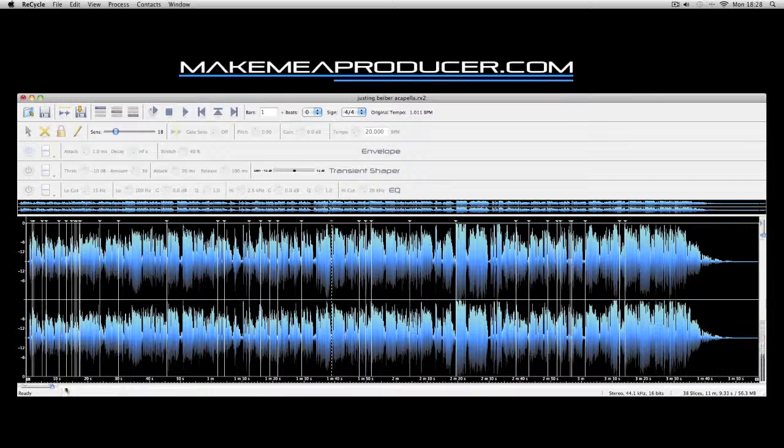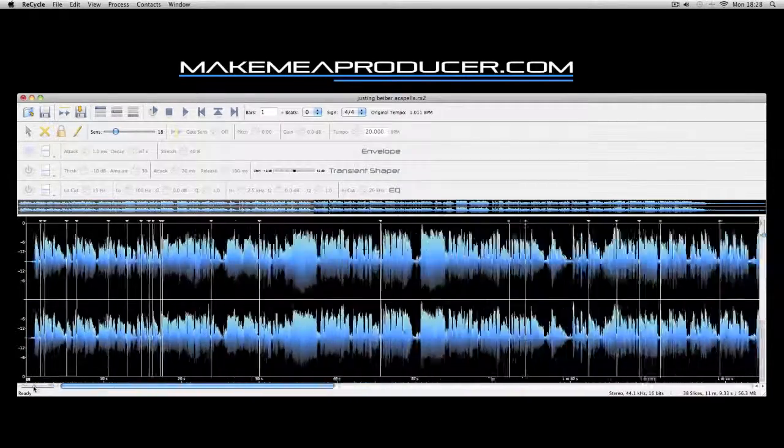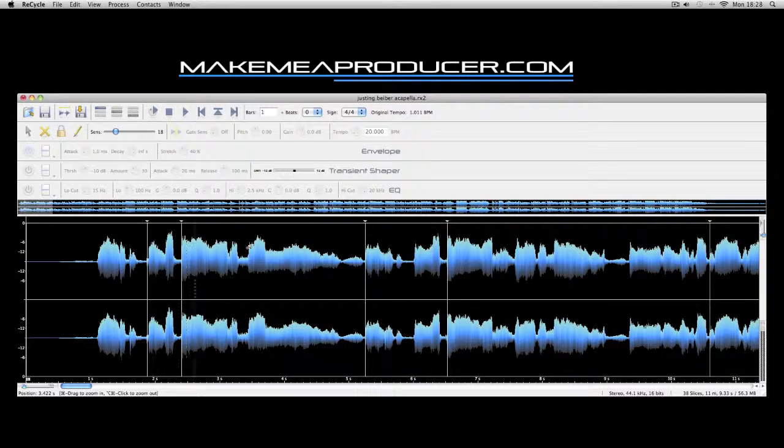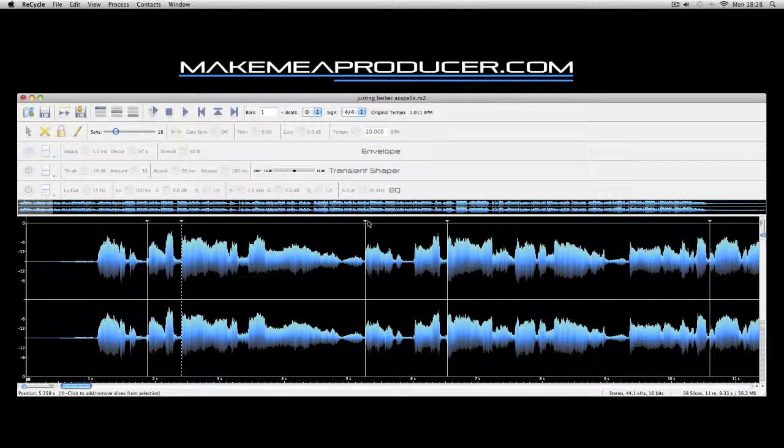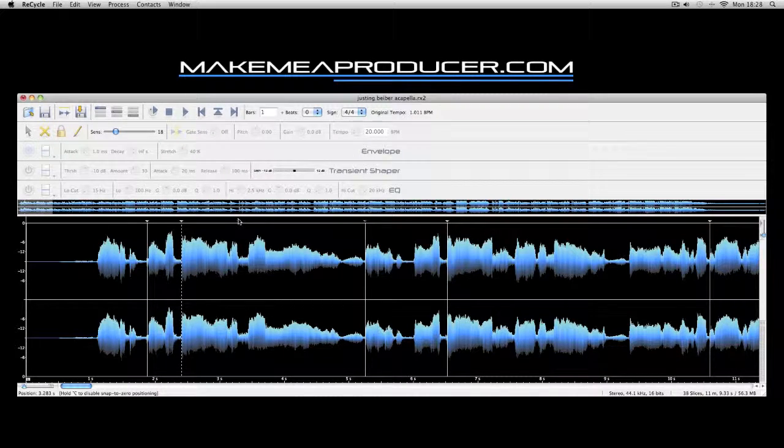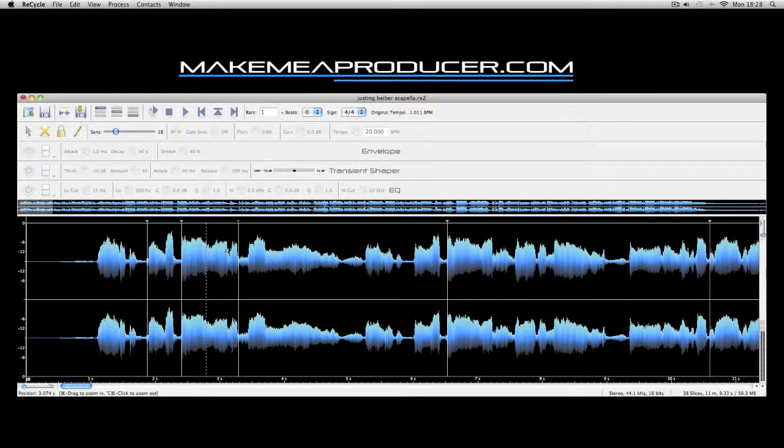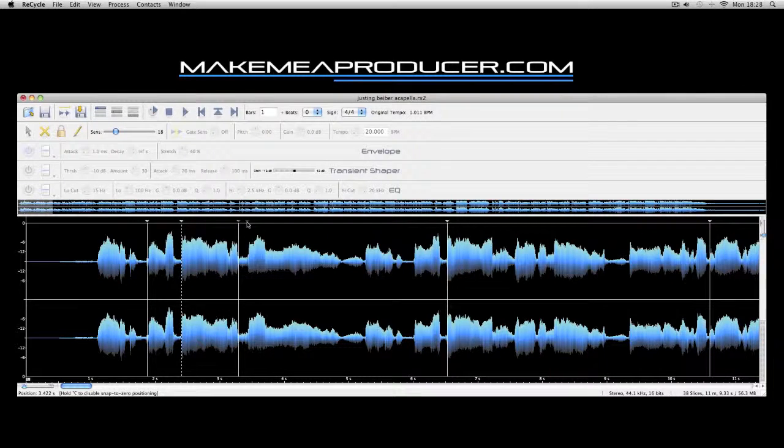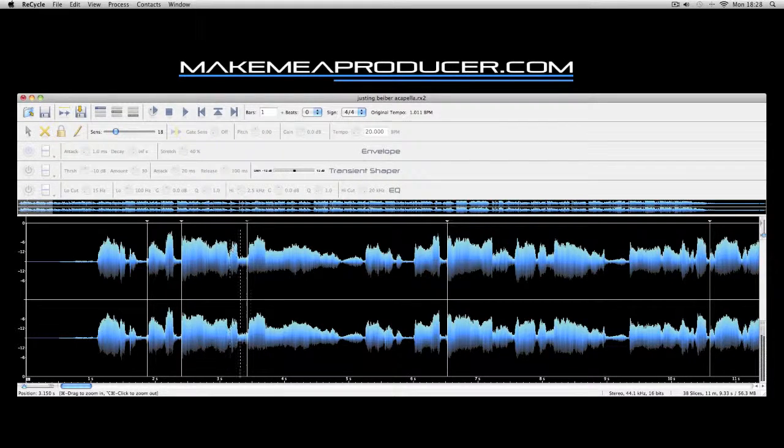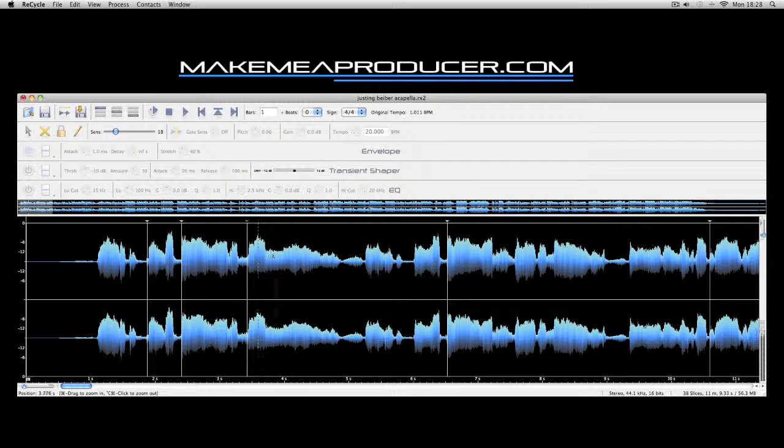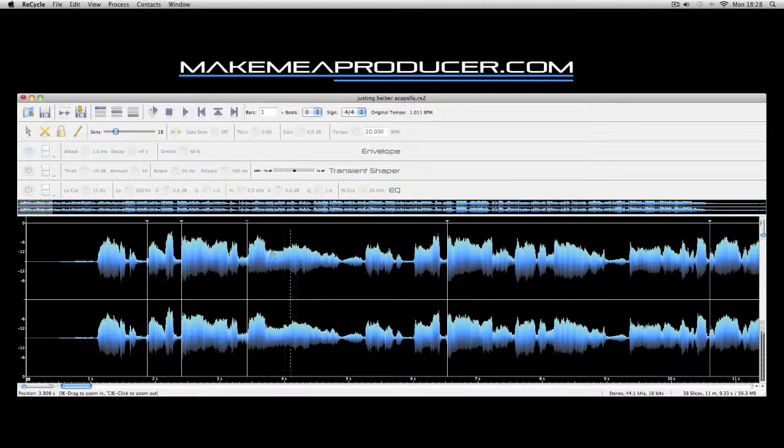You can zoom in at the bottom left so you can make everything really tight and not click. Usually at the start and end of the areas you cut, you're going to get a little click. But I'll show you how to get rid of those if you have any later.